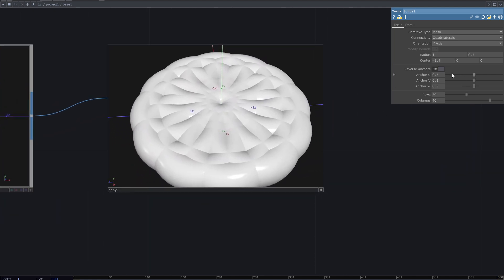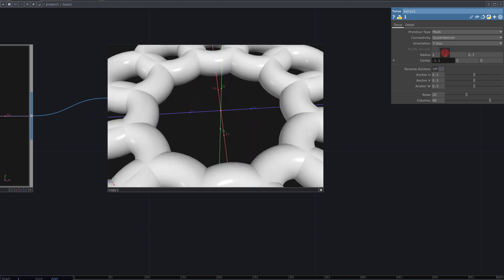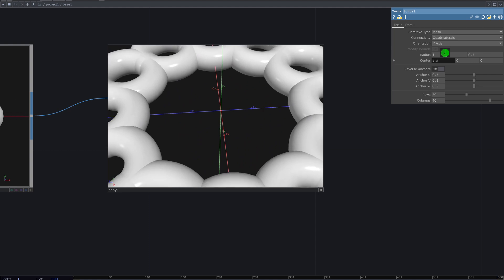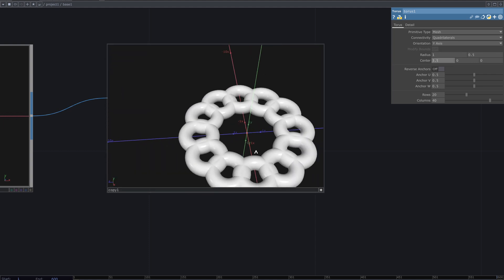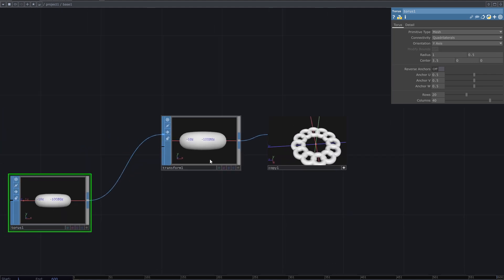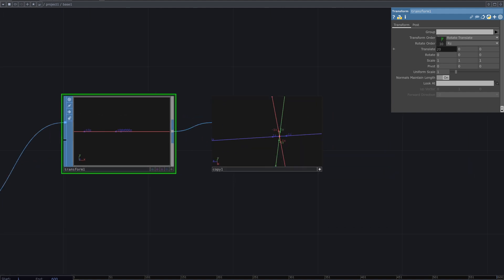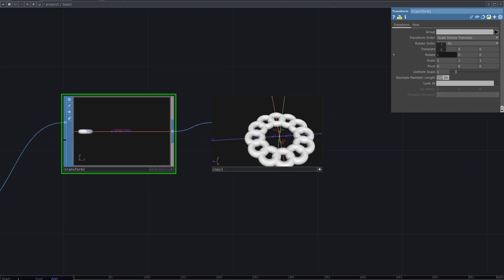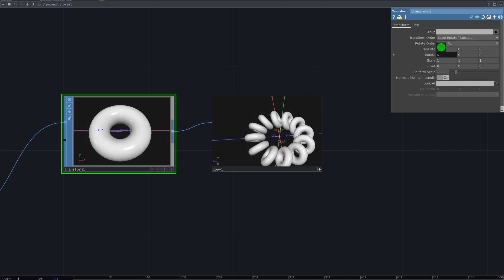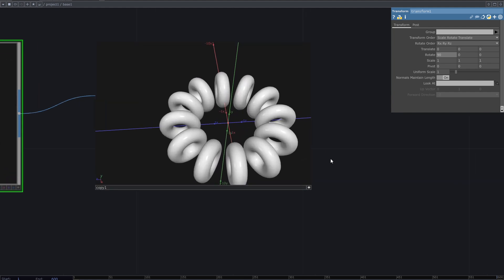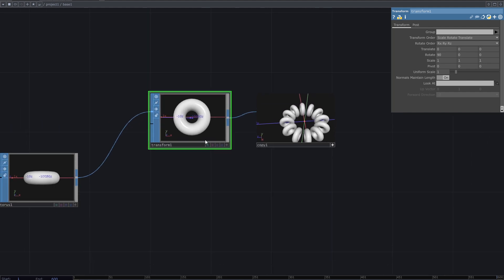Consider these beautiful shapes too. Move the center to have the copies with a little intersection. From the parameters of the transform SOP, rotate the Taurus to have it vertical. Adjust the copy SOP parameters to leave a little space between the Taurus copies.